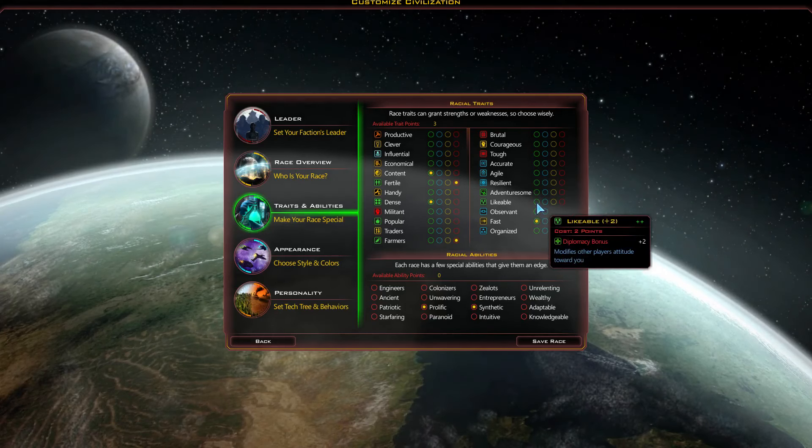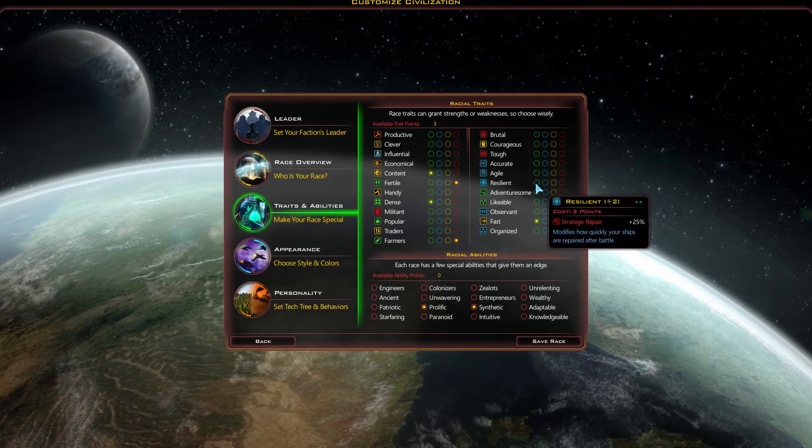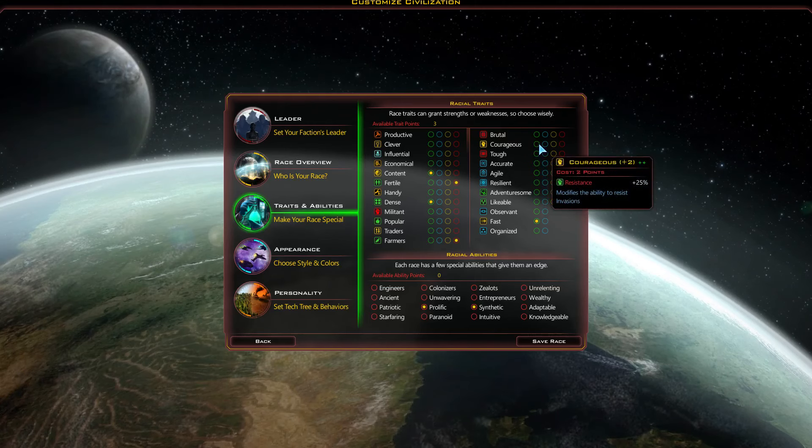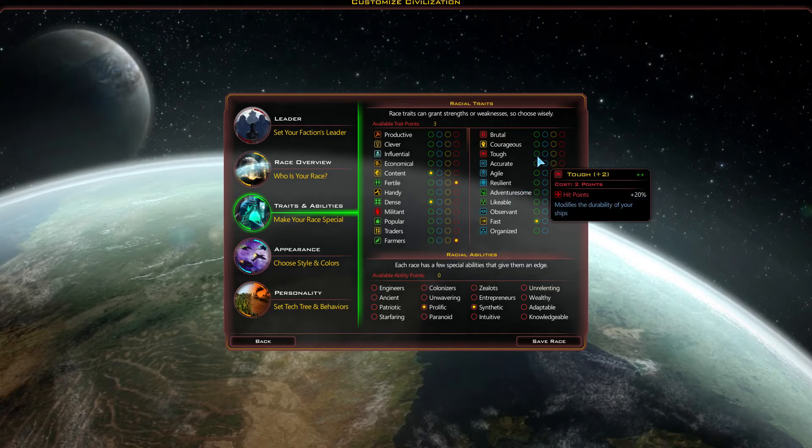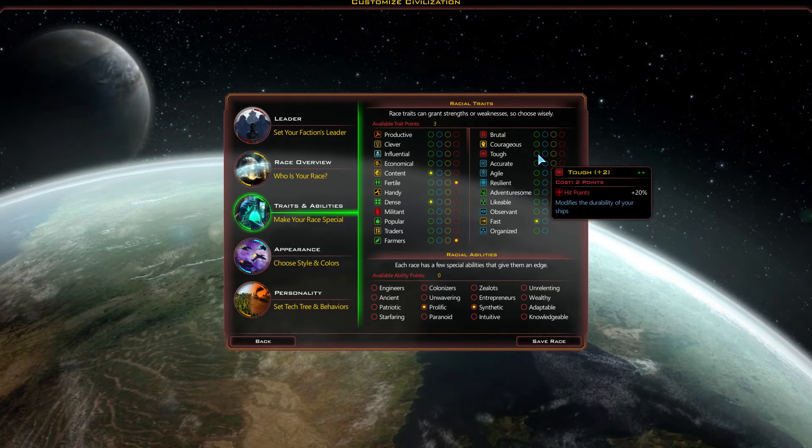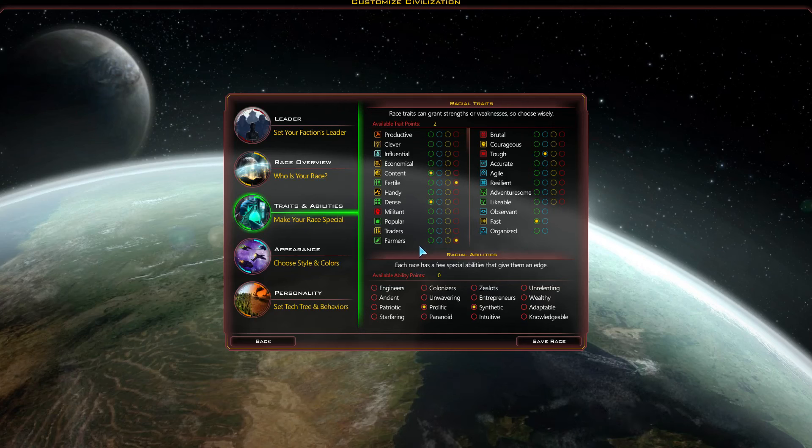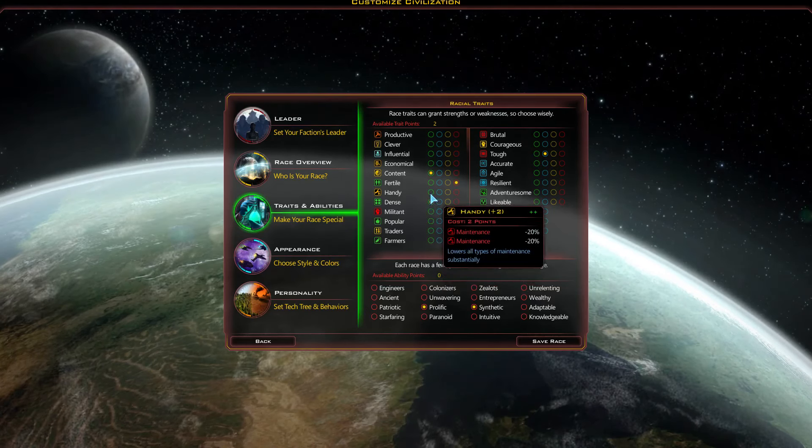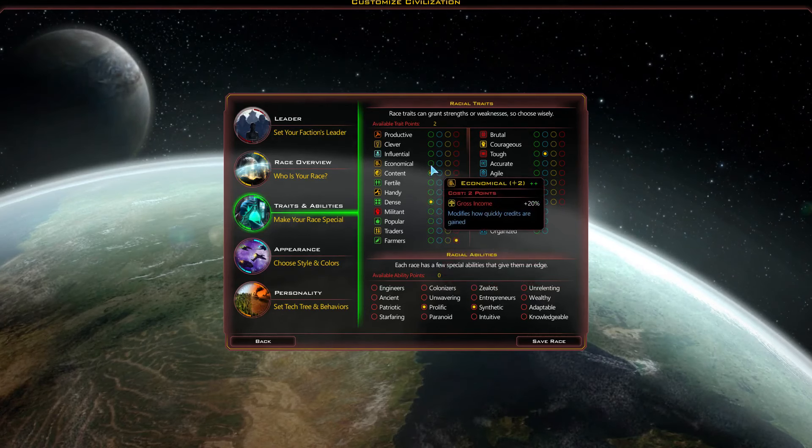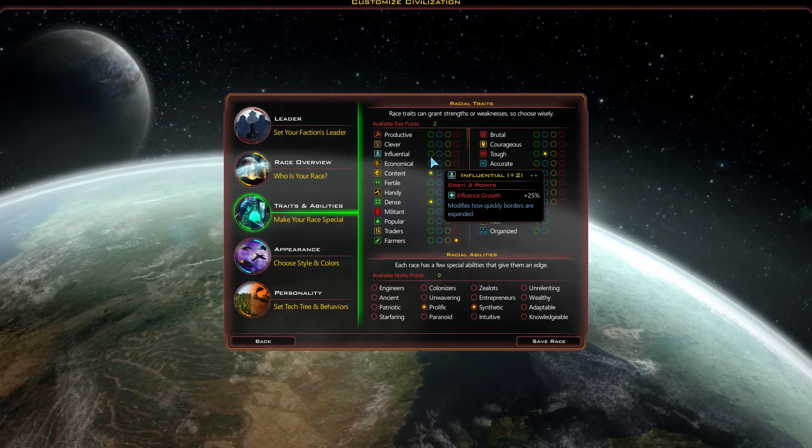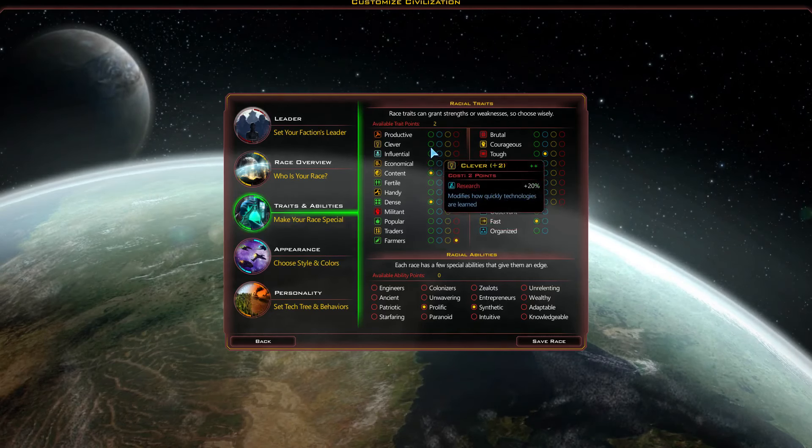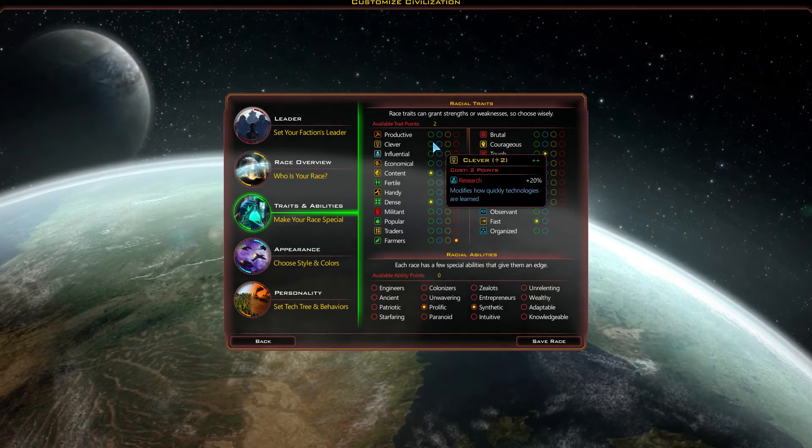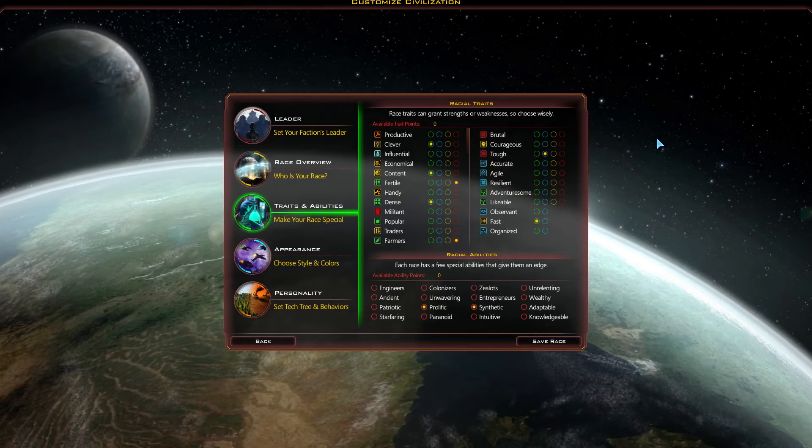No idea what I'm gonna put my points into here. Hit points, plus, I'll take like plus 10%. I have two more points to play with. Hmm. I guess I will take research. Alright.